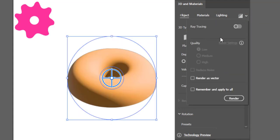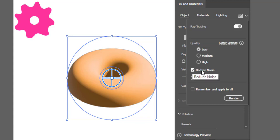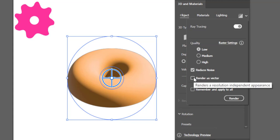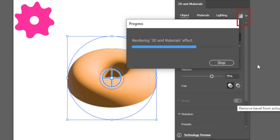Now go to the Render option and switch on Ray Tracing. Keep quality on Low — you can keep it on High if your PC has higher specs, but it takes a lot of time in rendering when you keep the quality high. Select both Reduce Noise and Render as Vector options and hit Render. You can also click here to render.